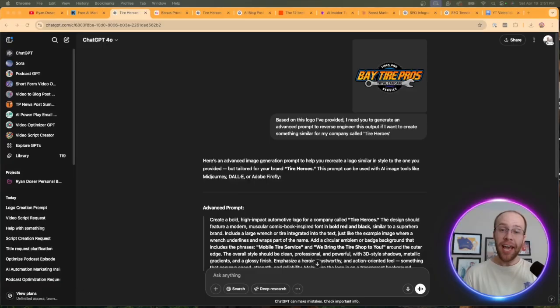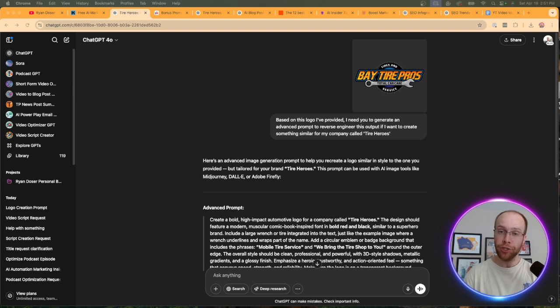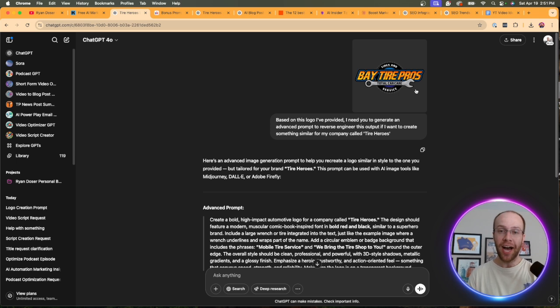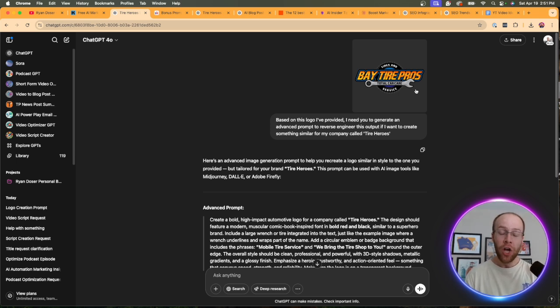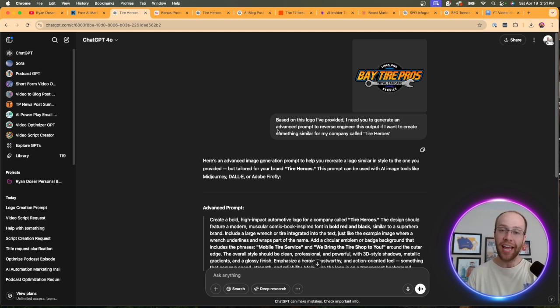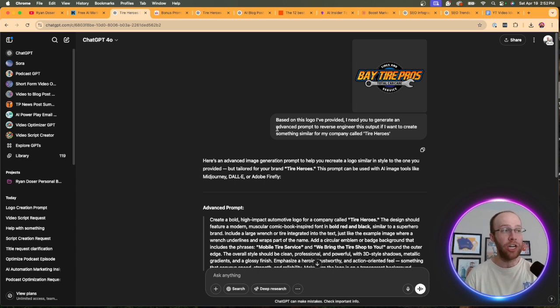So this AI prompting hack is something I refer to as reverse prompt engineering. And I'm going to show you several examples in this video. But what this is, is the idea of uploading content like an image, such as a logo, an infographic, a thumbnail, or even just text outputs, like a blog post or an email, for instance, and then using an AI tool like ChatGPT or Claude to analyze that content and reverse prompt engineer it.